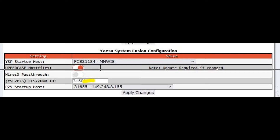Once the PiStar reboots and your dashboard comes back up, go down and in this case I have YSF startup set to the Minnesota/Wisconsin reflector where my friend N2PSR is — I've been wanting to talk to him for a couple of years. For YSF to P25, I have the startup host set for Ham Radio Venture Overland, the bridge that Todd KB7RQQ created. It's going to go automatically to 31655. You can choose any group or join ours — we talk about Overland 4x4, camping, hunting, hiking, fishing, and photography.